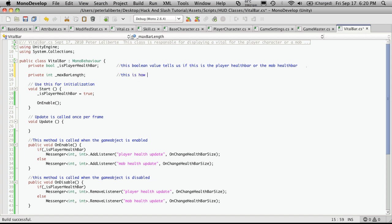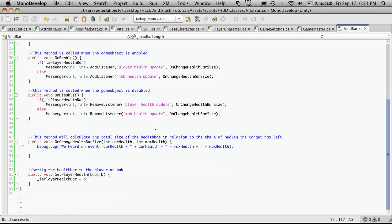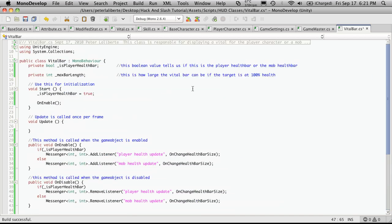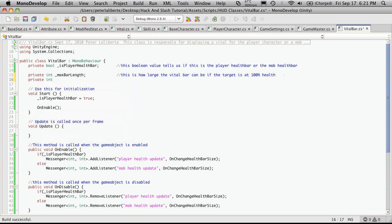This is how large the, I guess we should stop calling it a health bar. Because we're going to be using this for all of our vitals. So we'll just say vital bar. Can be if the target is at 100% health. Okay. Fix that little typo in the comments. And I guess we should make another private saying current bar length. And I'll make that private as well. So private int curr bar length. And this is the current length of the vital bar.